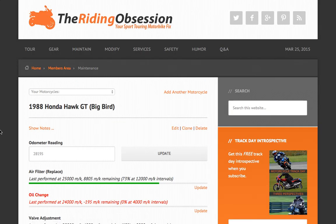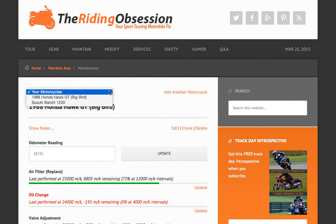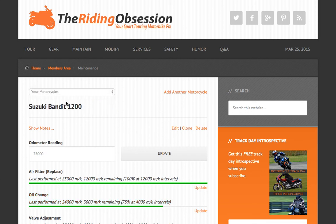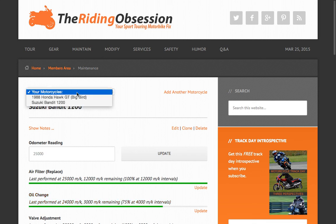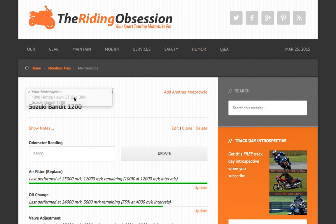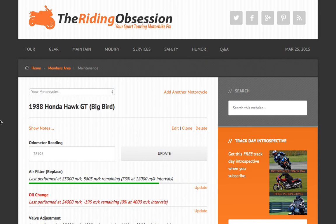To keep the layout clean, we only show one bike at a time. If you have more than one bike, a drop-down menu will appear, which allows you to select which bike you want to look at. Of course, if we sell a bike and there's no reason to keep records for it, we can delete it from the herd.